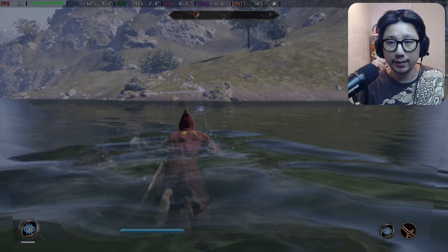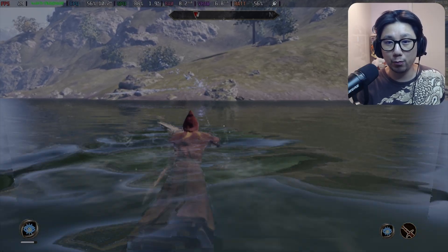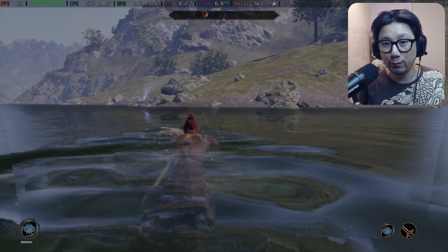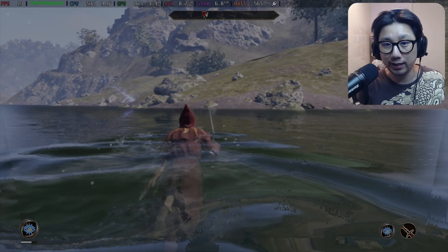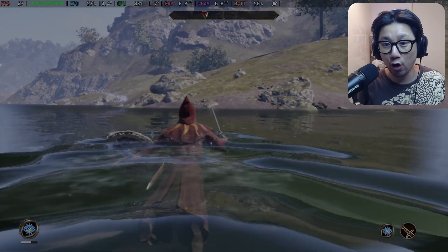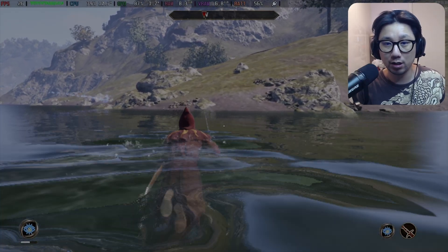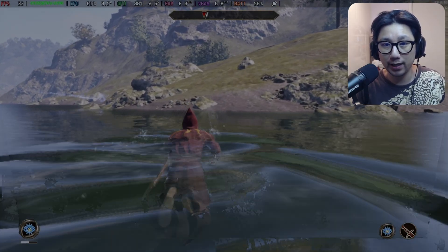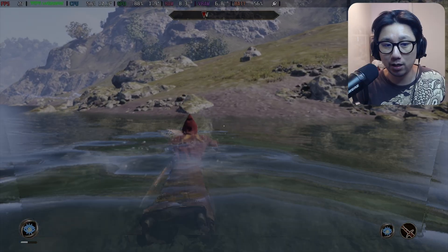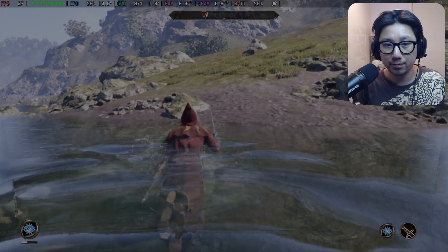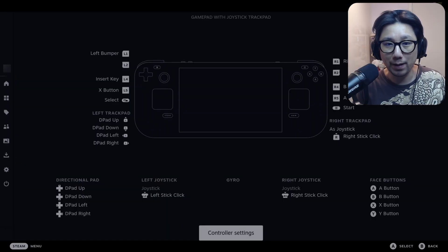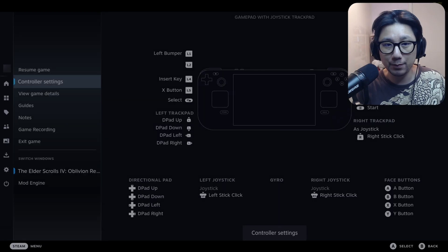A lot of people ask whether once you've got the frame gen mod on it overwrites your launch options, and whether you can't add any other mods. That's one of the drawbacks people tell me about. Let me show you that's not the case.